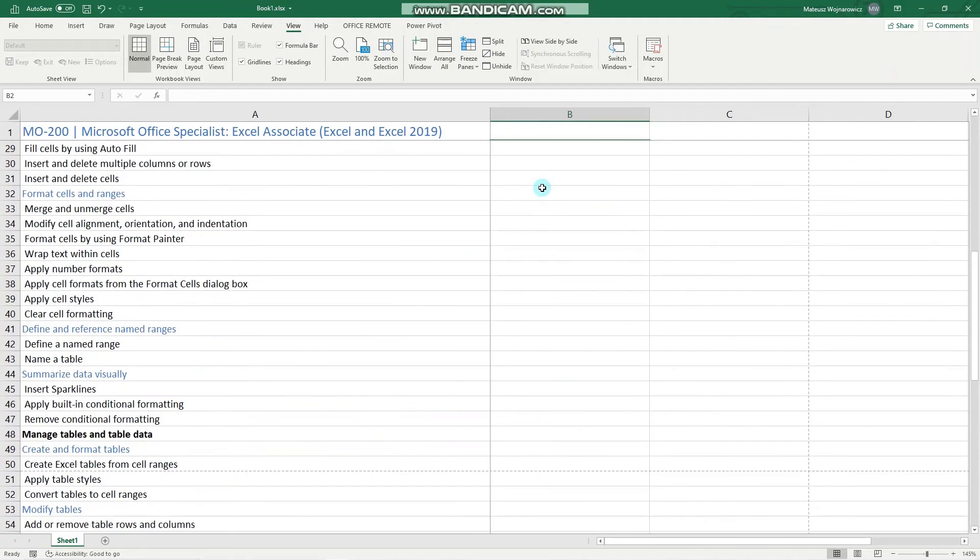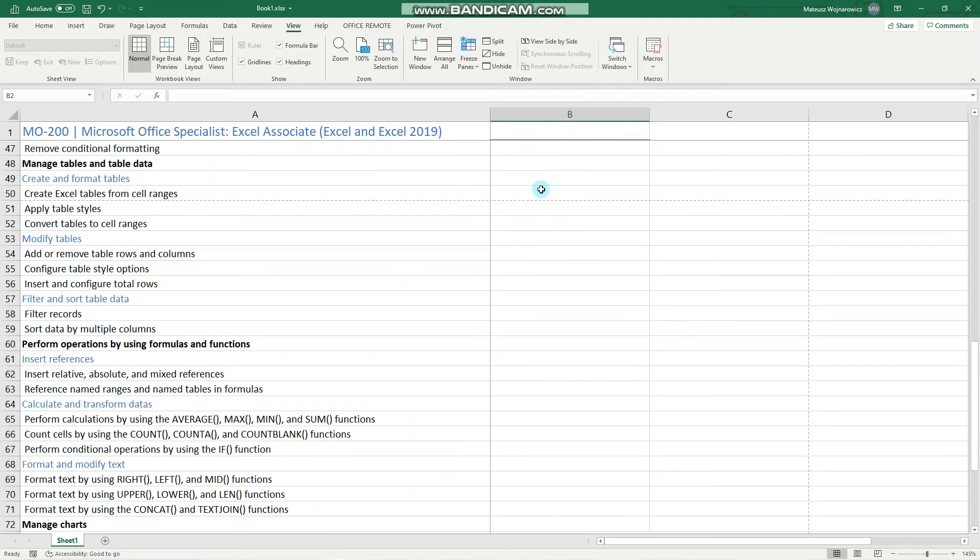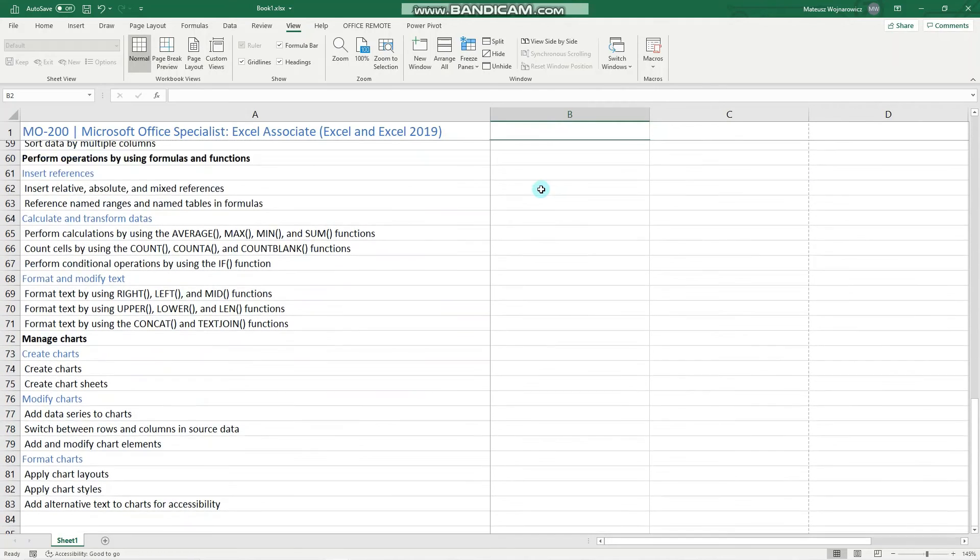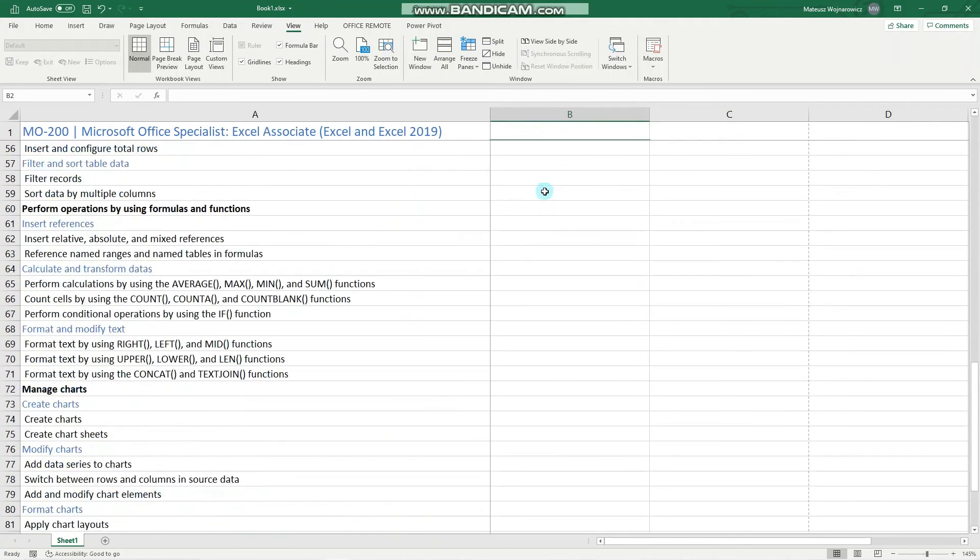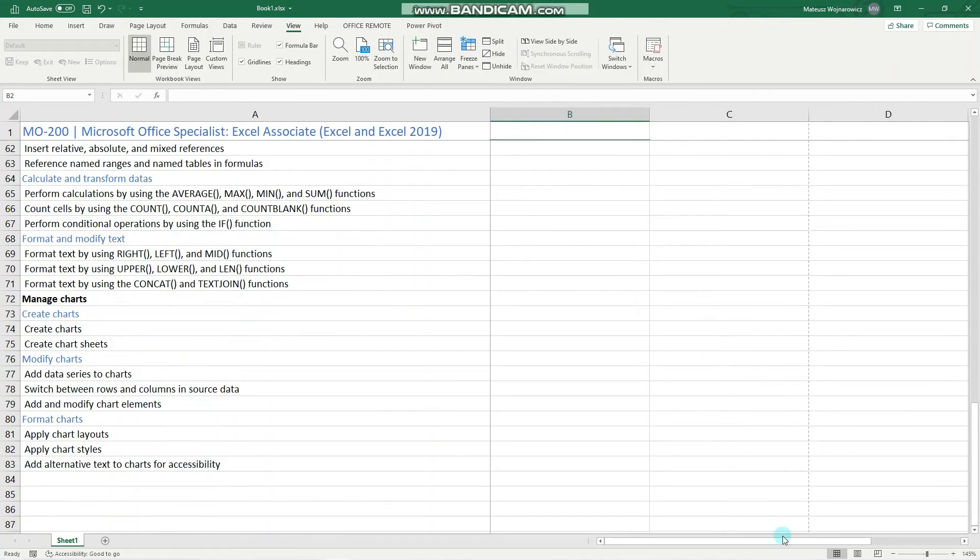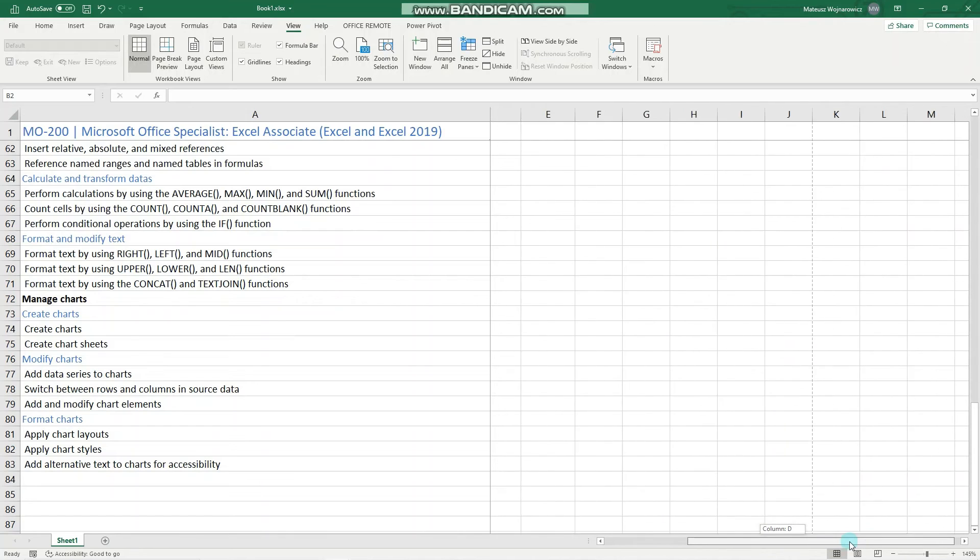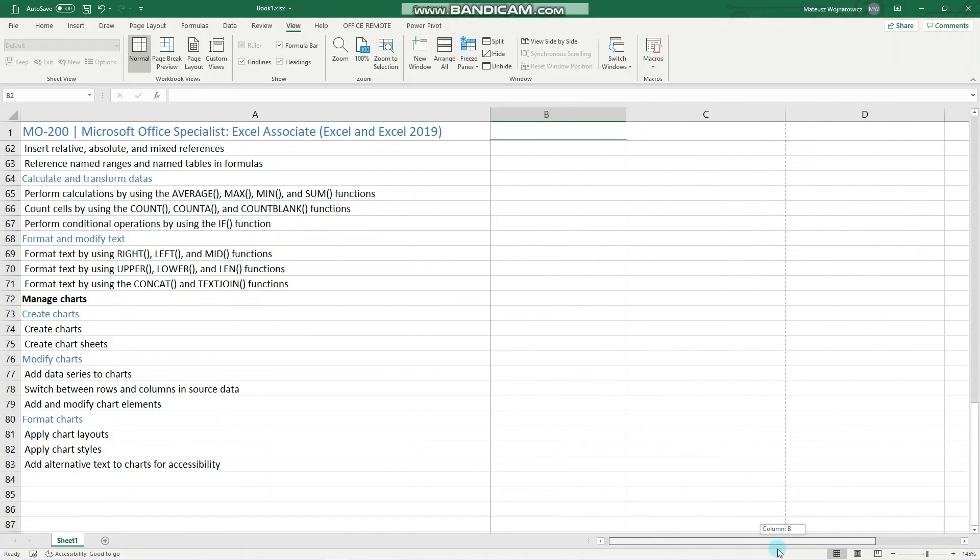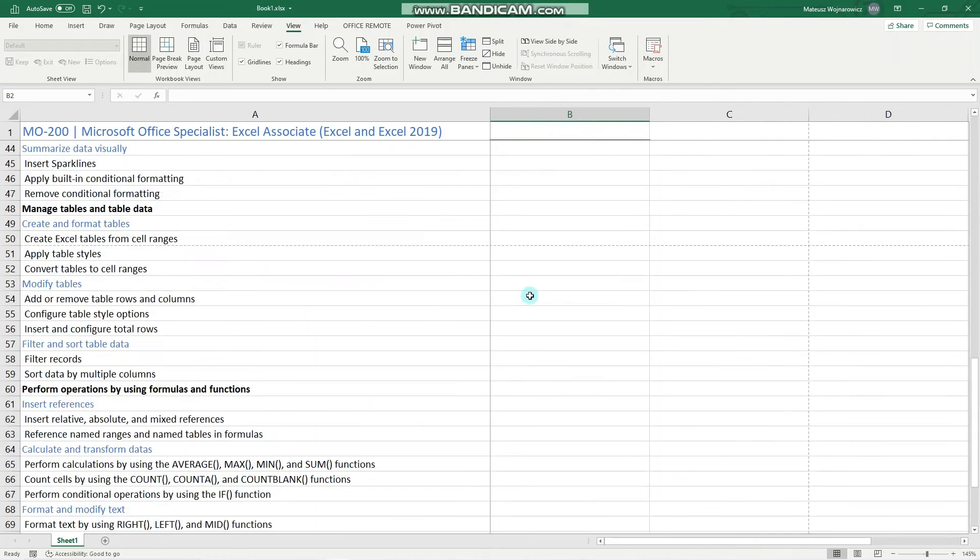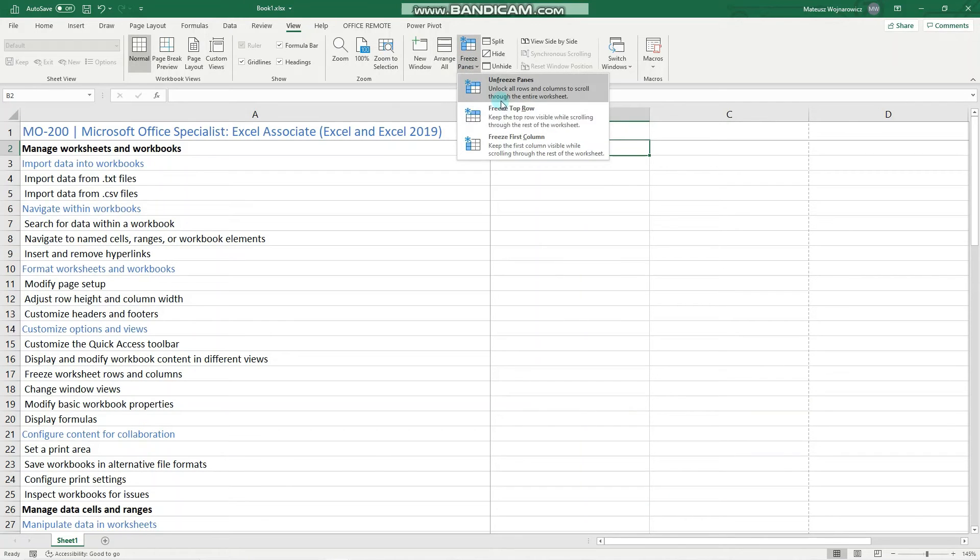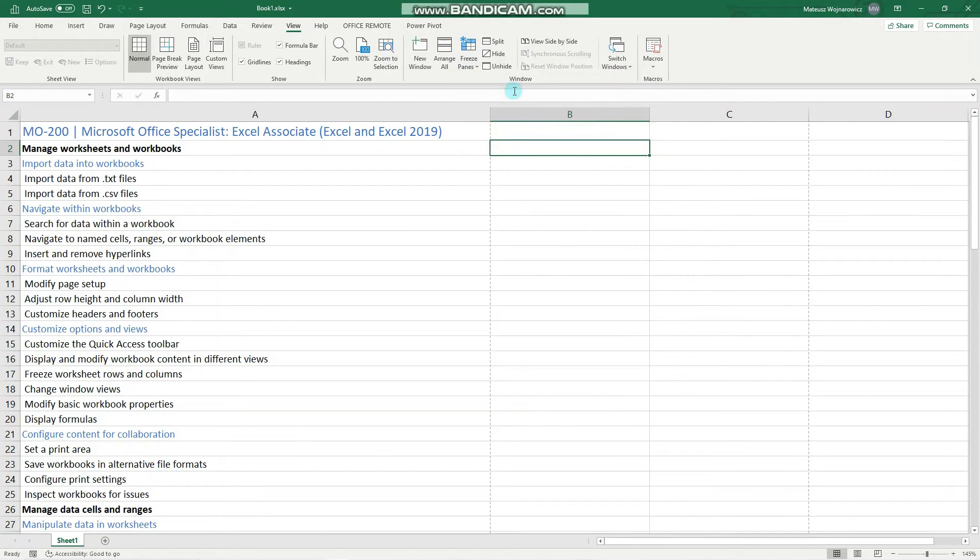So wherever you move your worksheet, you always have the headers and first column available. Okay, let's unfreeze that. So unfreeze panes.